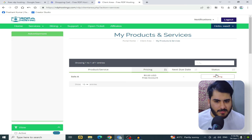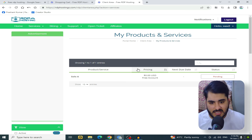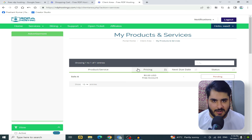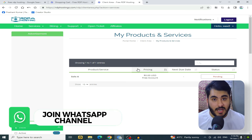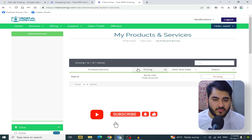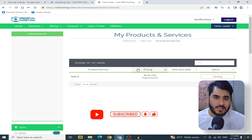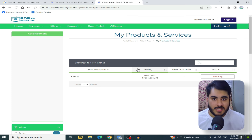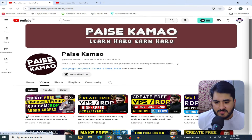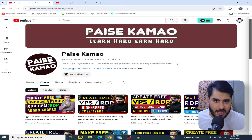Let me tell you one more thing. If you made this account on a PC and your account gets deleted, and you try to make another account on the same computer with the same internet connection, your account will not be approved. You will need to use a different computer or a different internet connection. I will try to make a separate video about creating free RDPs in that scenario.